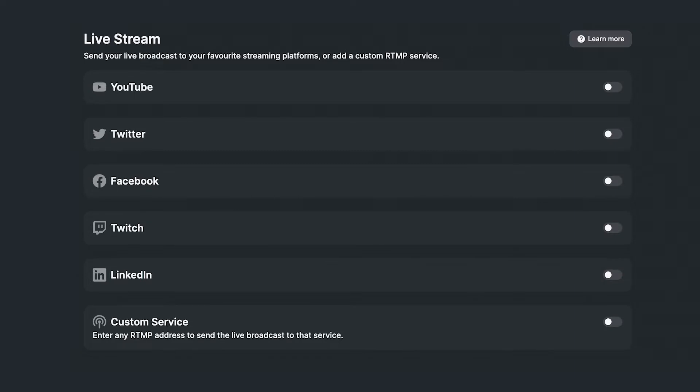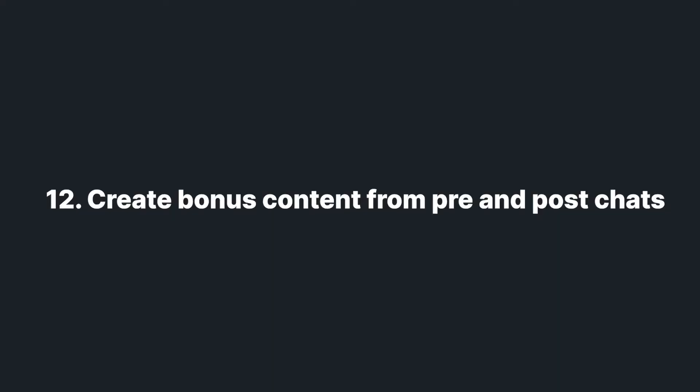Check out Riverside's live streaming feature to see how you can go live across all your social media channels, including YouTube, simultaneously. When your guest joins the recording, press record right away and don't end the recording until they leave. Sometimes the best content is caught before and after the interview — post this portion of the recording on your YouTube channel as bonus content for your listeners.